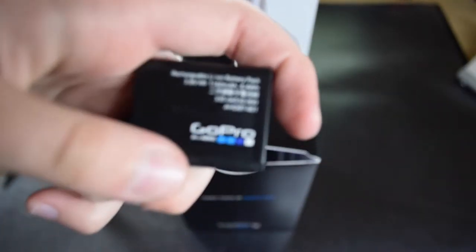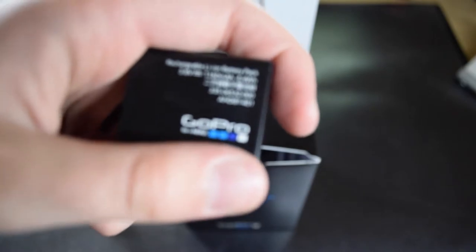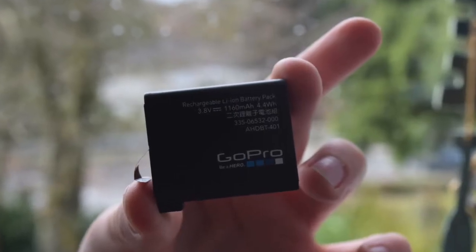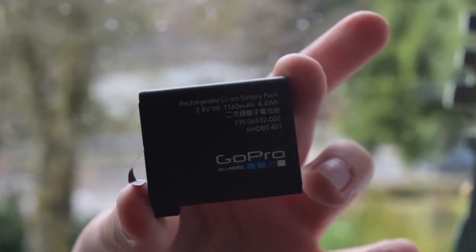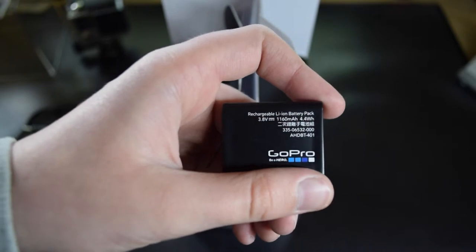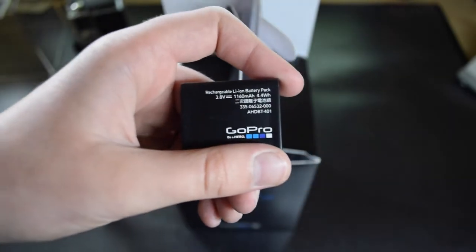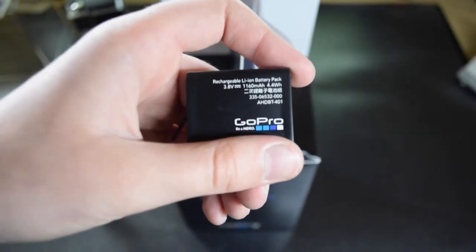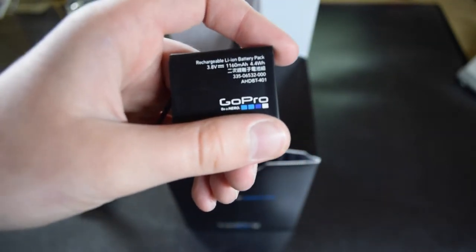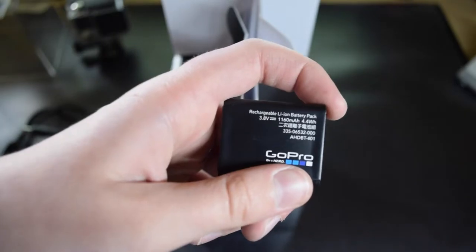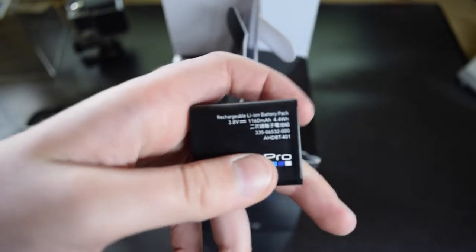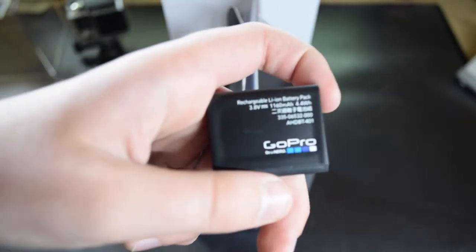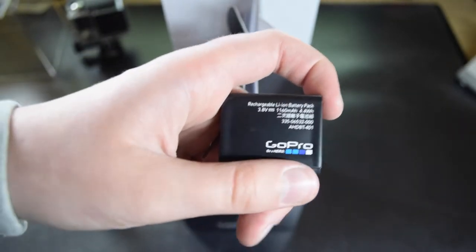What we have here is the 1160mAh battery. Battery life depends on which mode you are using. For example, what I use is the 1080p 30fps Superview, so I get around 1 hour 50 minutes of battery time with wifi off. But I want to talk about those settings later as well.